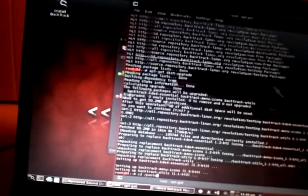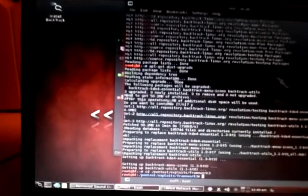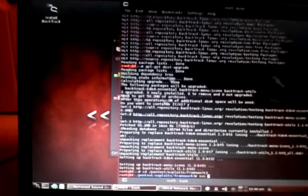The next thing you're going to do is type: cd pentest/exploits/framework3. Now do SVN update.